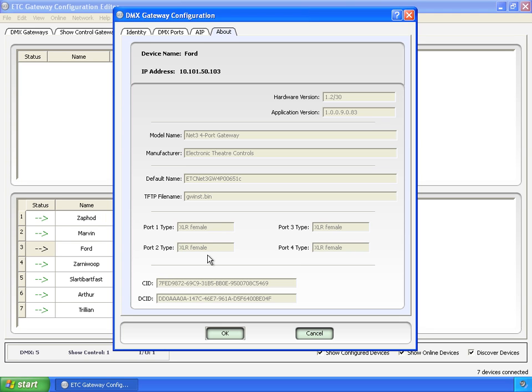If I had a male, it would show that for an input, or there's an other, which is an RJ45, and there's a terminal strip.